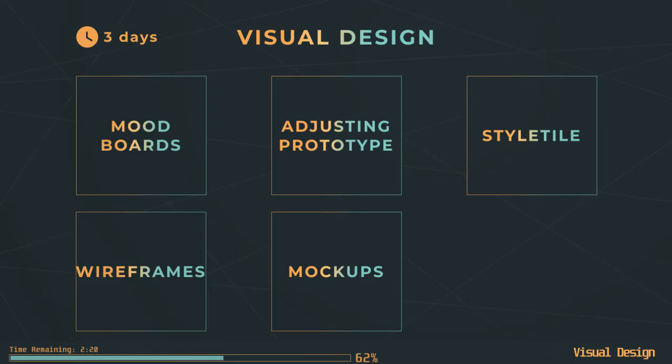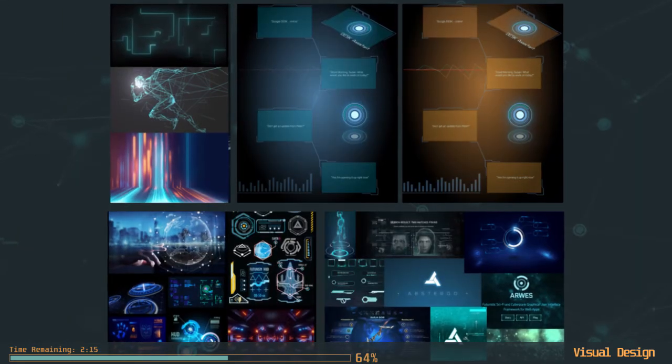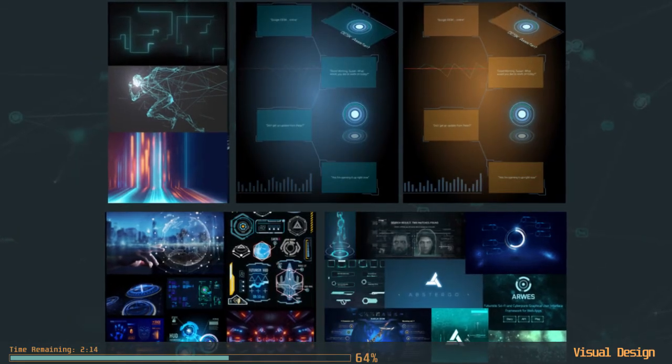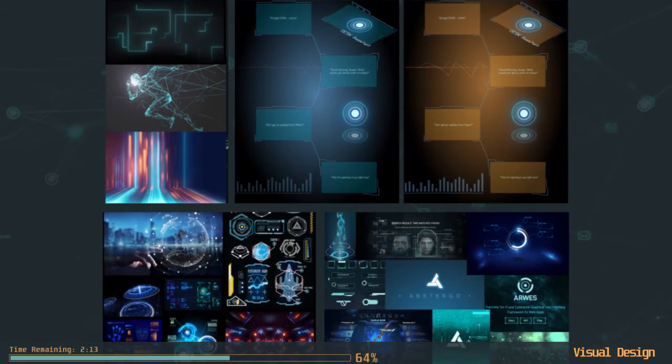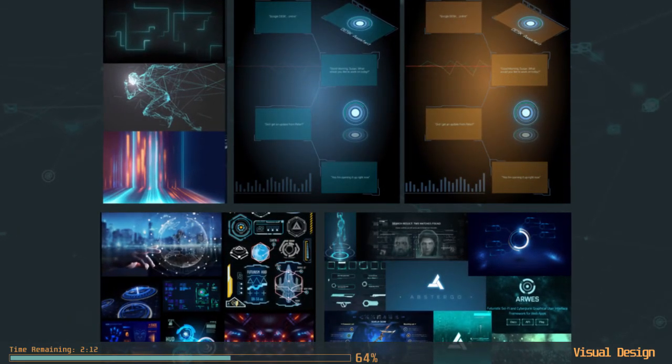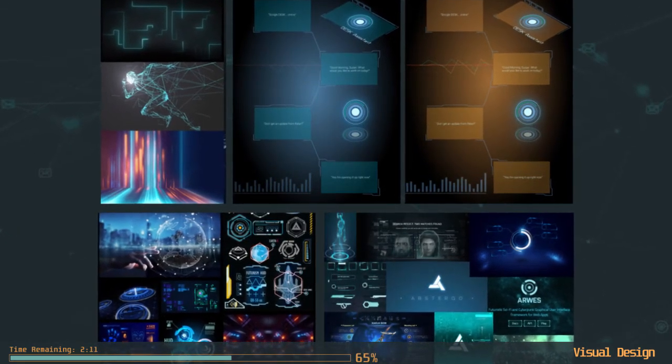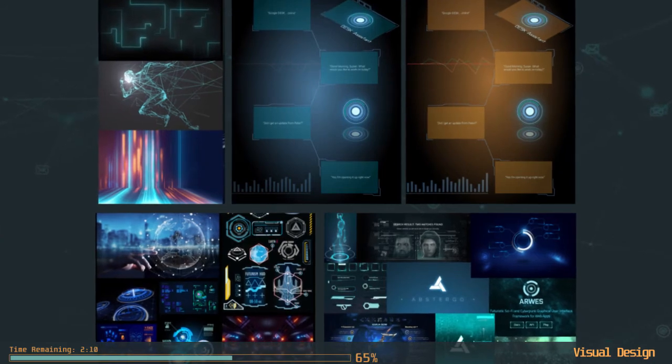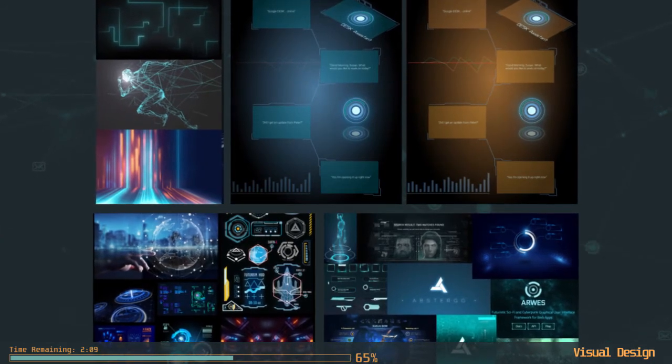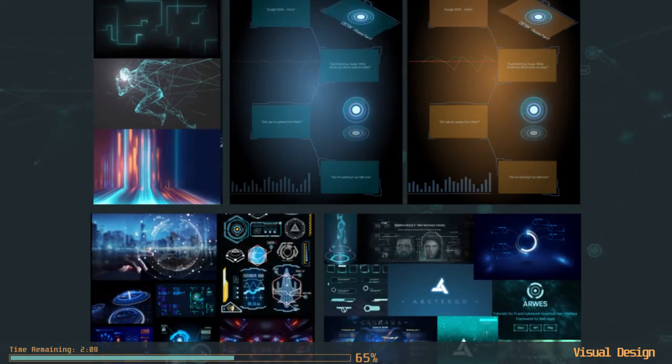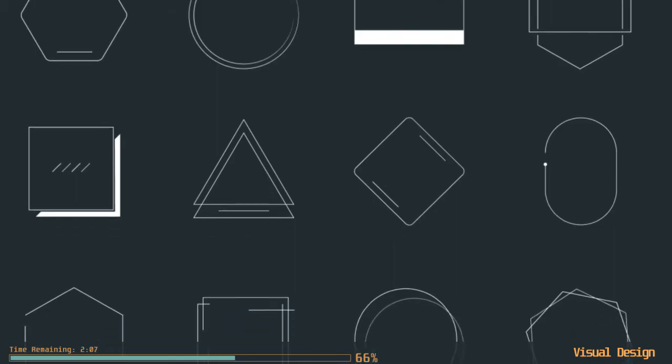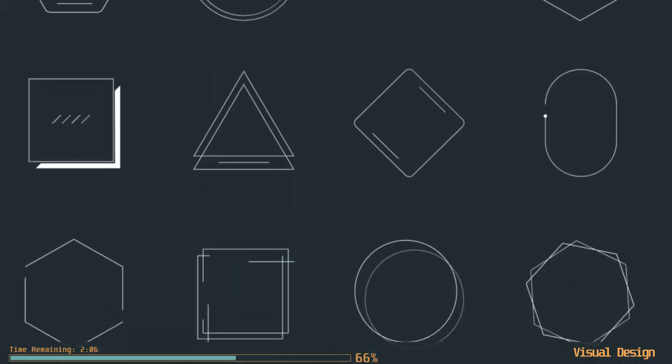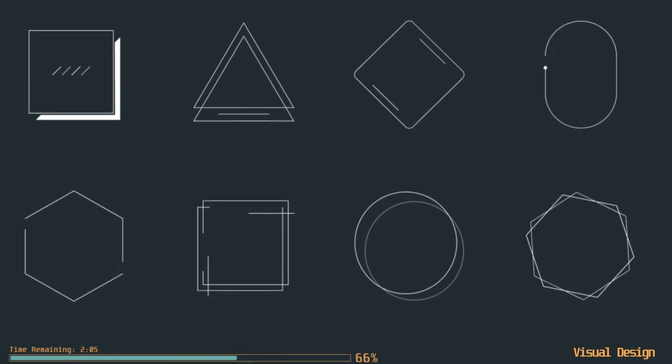Mood boards help formulate the theme of the project and make sure that the design is aligned with the intended project vision. The project has a futuristic vibe. However, there are no guarantees that our vision of the future is what the future will look like. That's why elements that don't go out of style have been chosen.